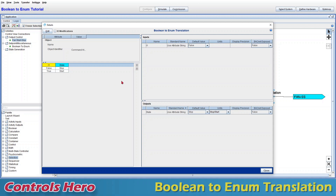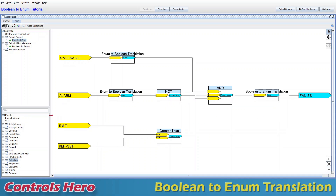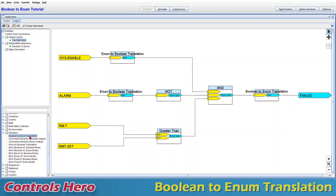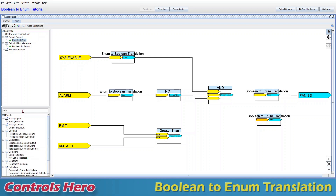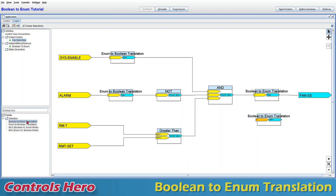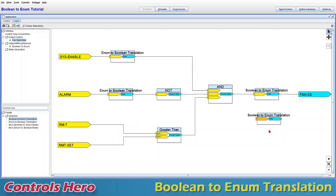There are certain occasions where this auto-generation won't work, which I'll show later. The manual way is to go to the palette tools on the left-hand side — the boolean to enum translation is under the selection folder. You can drag it over, or another way is to just type 'boolean' in the search to filter and find the enum translator.